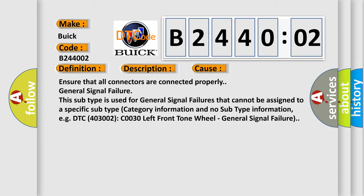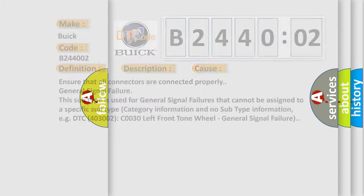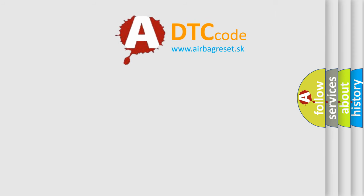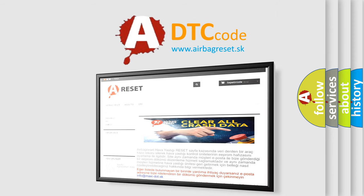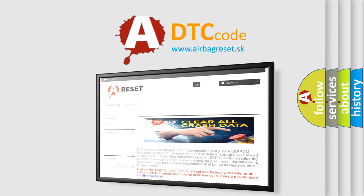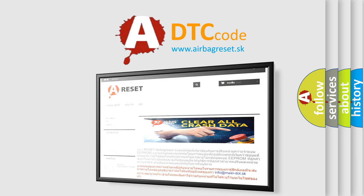The airbag reset website aims to provide information in 52 languages. Thank you for your attention and stay tuned for the next video.